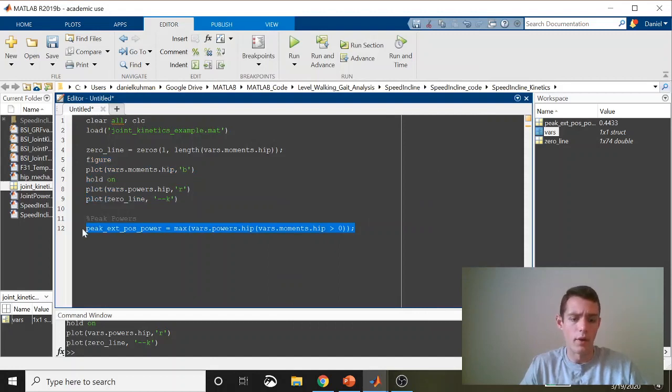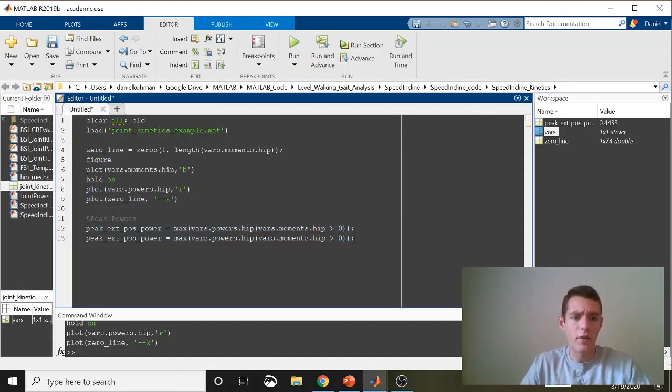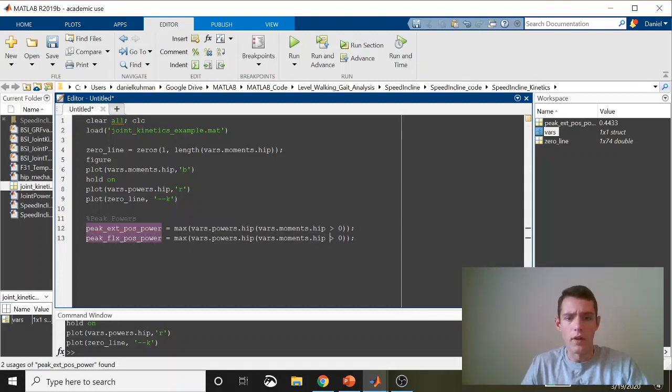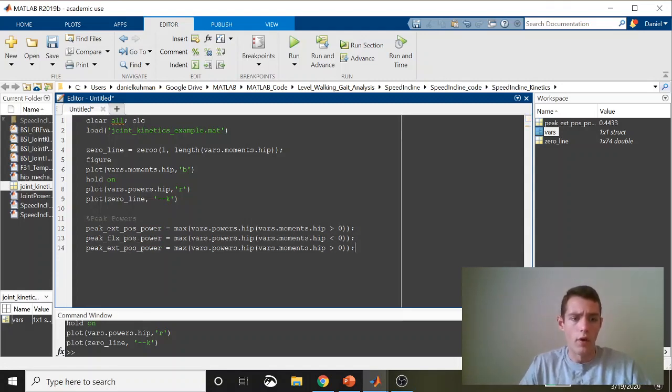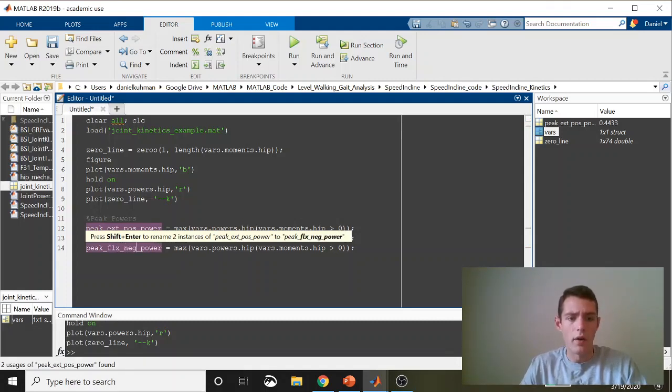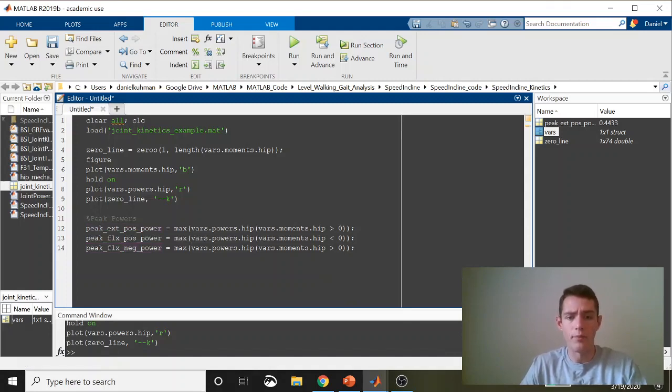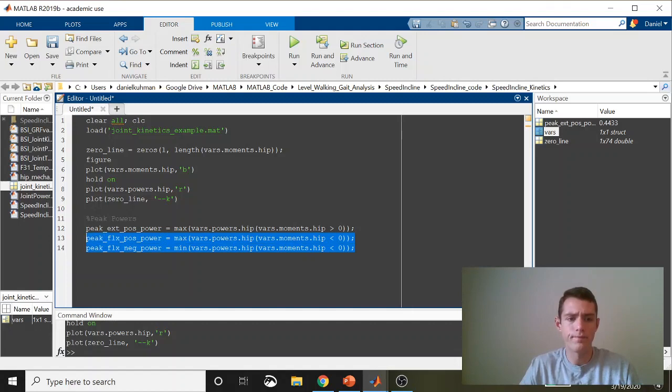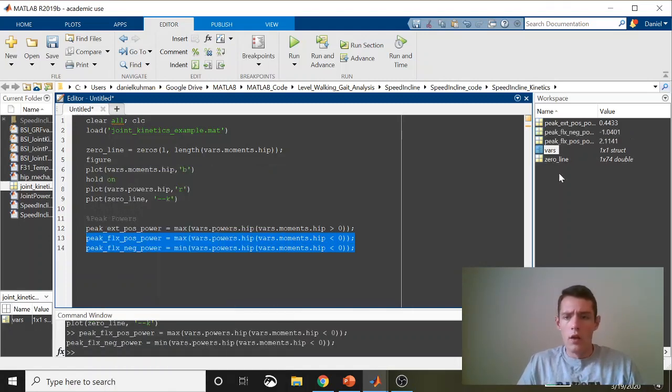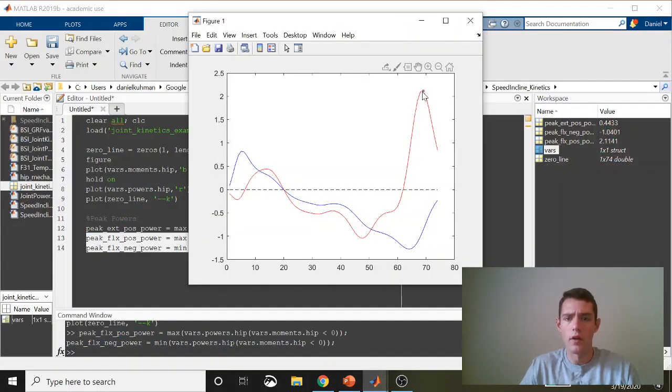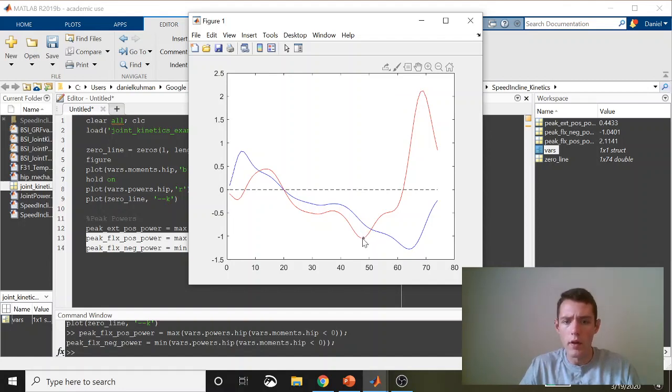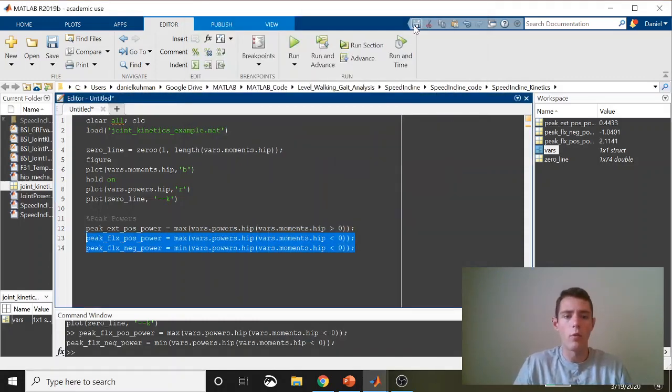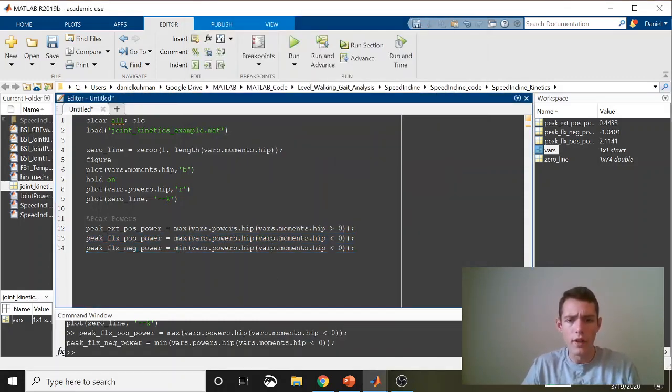I'm sure you can already see what I'm going to do next. So for our peak flexor positive power, instead of being greater than zero on the moment curve, we want it to be less than zero. And for the peak flexor negative power, instead of taking the maximum value where this moment is less than zero, signifying a flexor moment, we'll just take the minimum. Let's go ahead and run those. For the peak positive, we get 2.11. And then for the peak negative, we get negative 1.0. So let's go make sure these look right. This should be 2.11. And this should be negative 1.04. And that's what we got. So our peaks are running well. That's good.